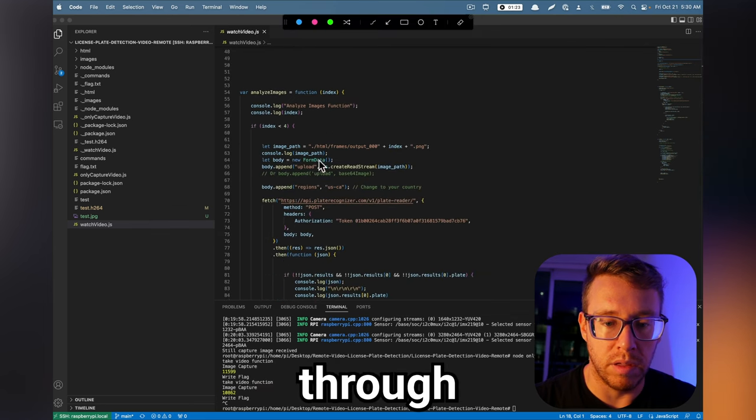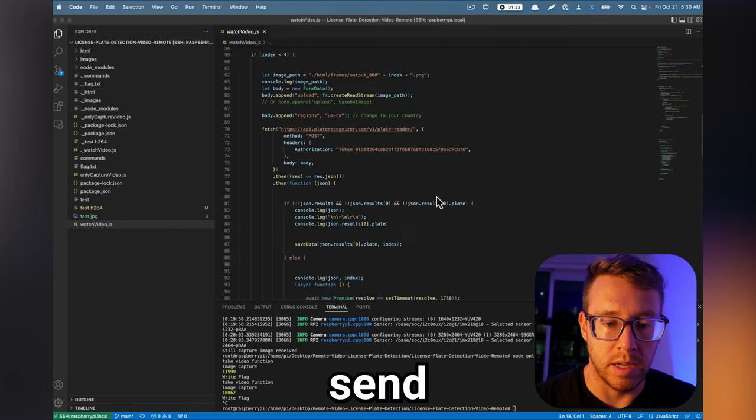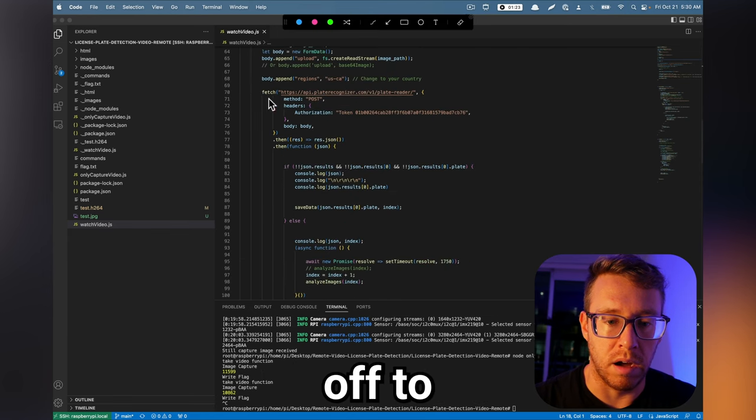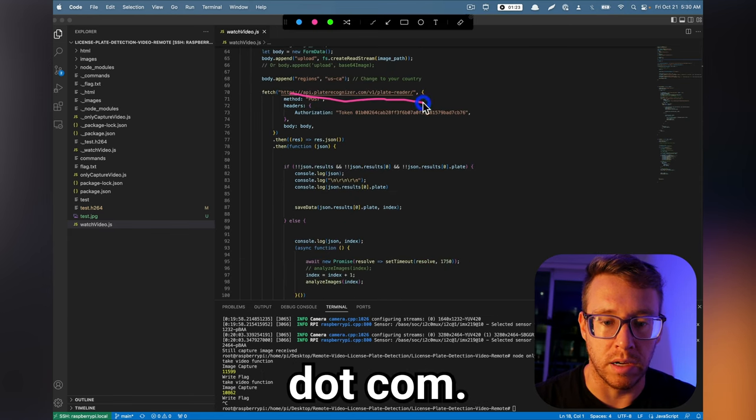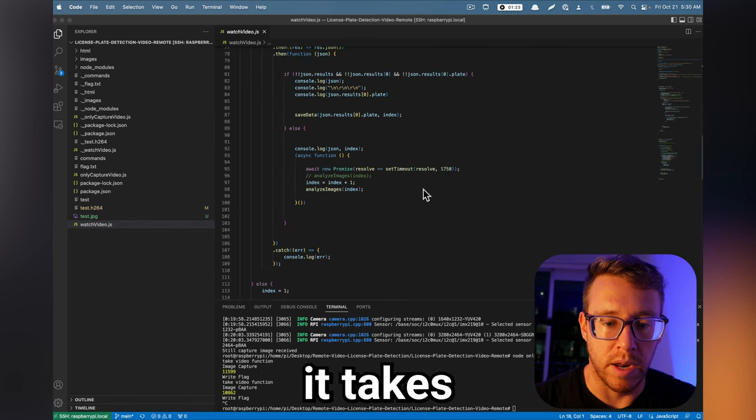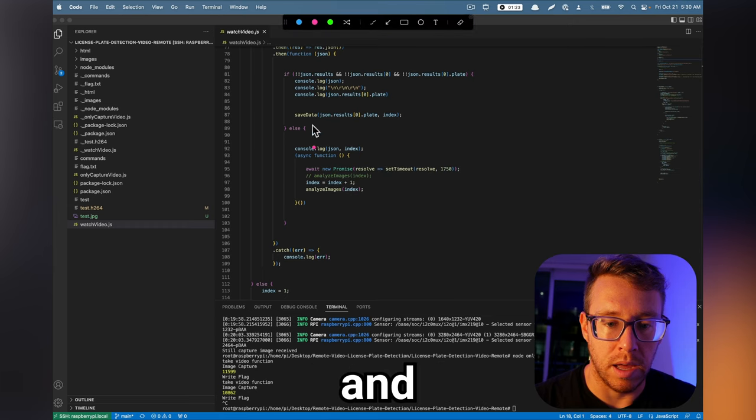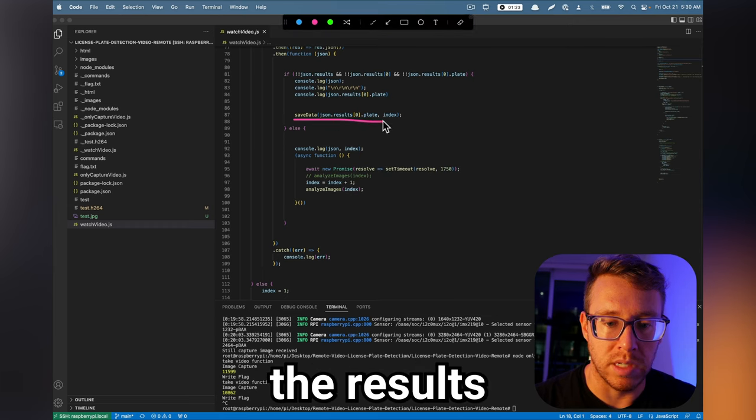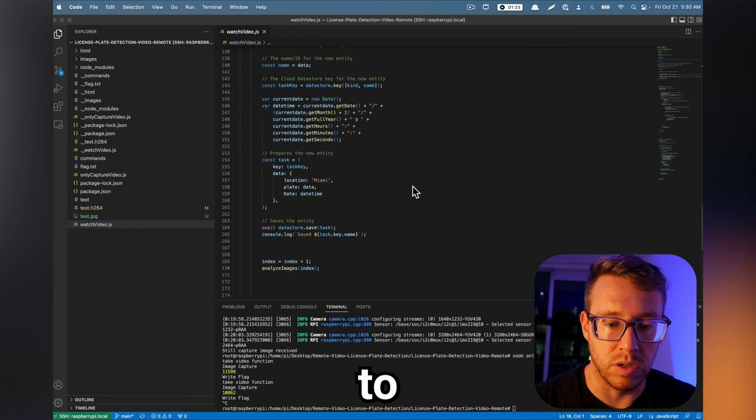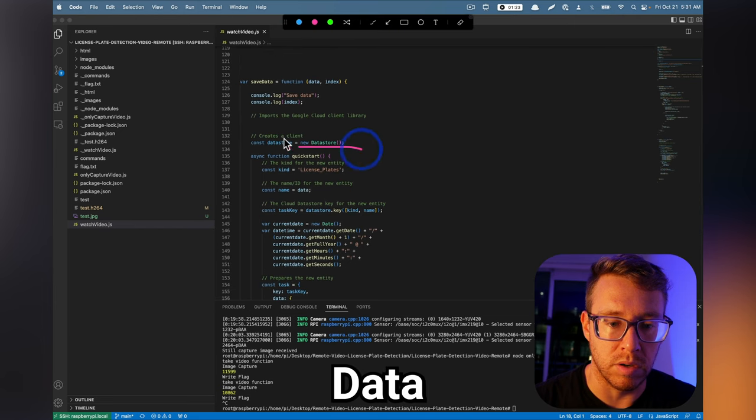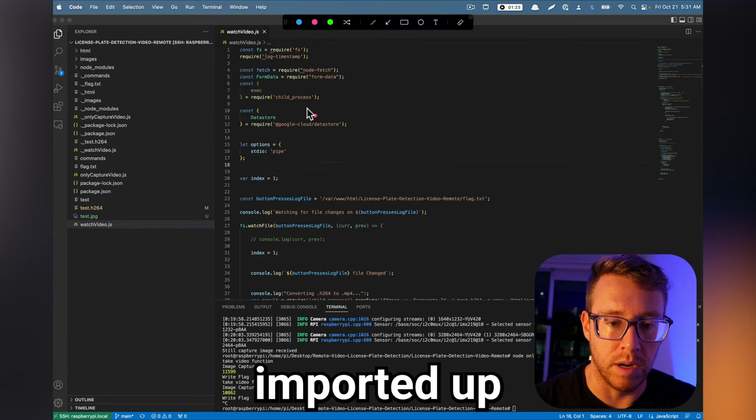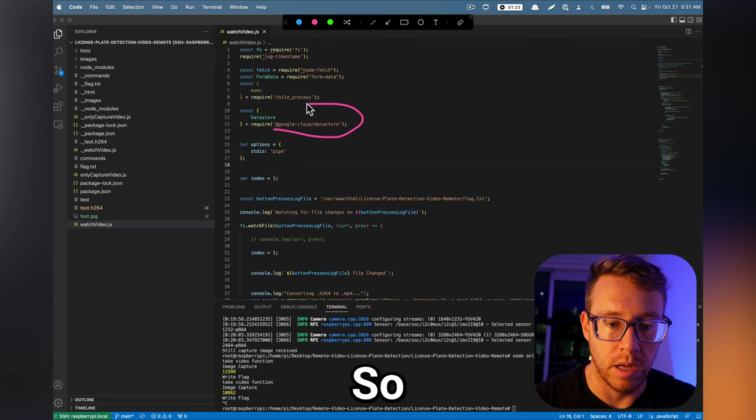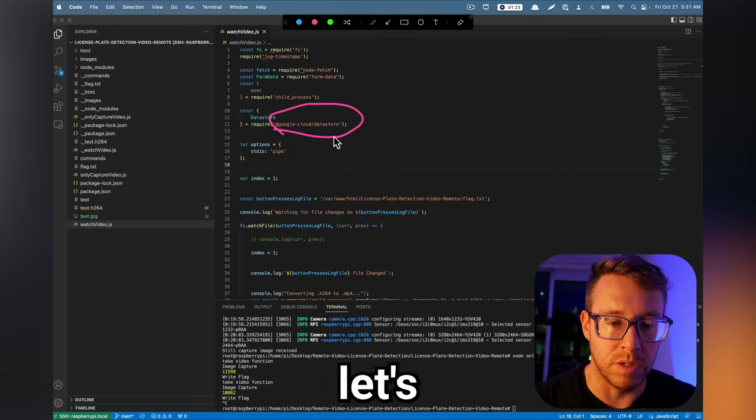And then when that's done, it will iterate through all the images and send the data off to platerecognizer.com. And then it takes the results and it will save the results. And it saves the results to datastore, Google datastore, which we imported up here. So there's a bunch of dependencies in the script.